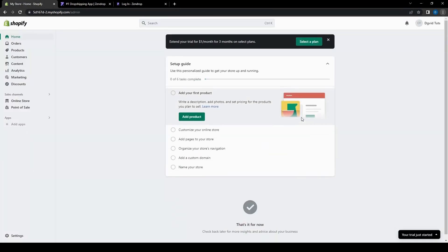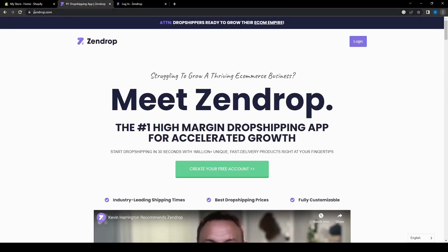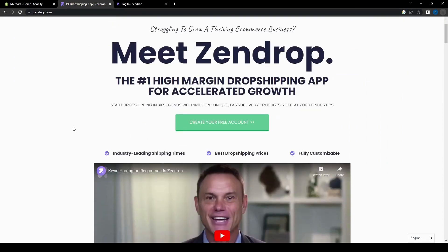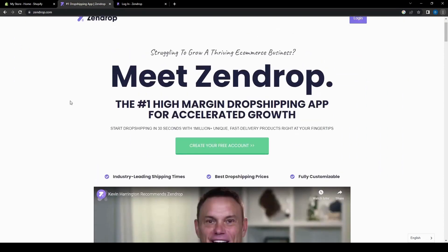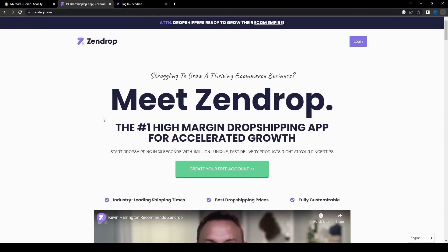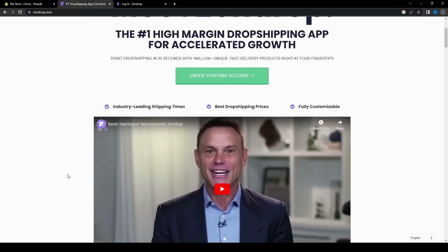First things first, let's go ahead and move on over to the Zendrop website, so just type in zendrop.com, which will then take you to this page. What is Zendrop exactly? Zendrop is actually one of the most popular dropshipping apps on the market right now.